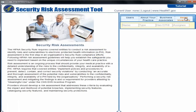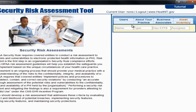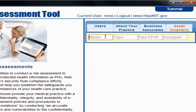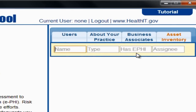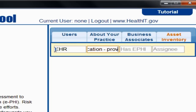Finally, select the Asset Inventory tab. Within this tab, you will see four fields labeled Name, Type, Has ePHI, and Assignee. These fields will allow you to input as much information as needed. Under Name, provide the name for the information asset, such as EHR or Practice Management System, for example. In the field labeled Type, describe the type of asset — for example, you can label it an application and explain how ePHI is transmitted or stored.